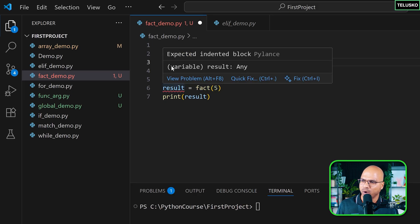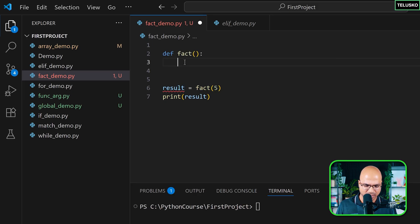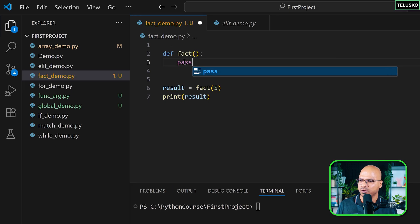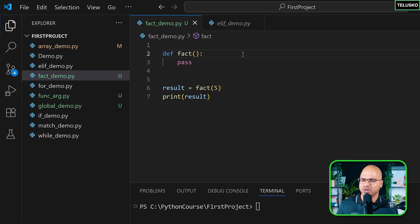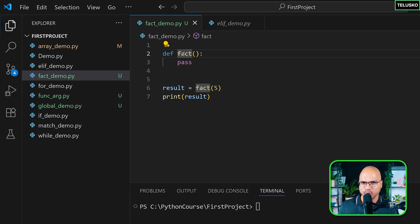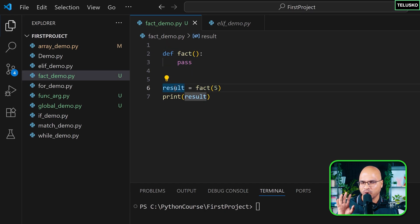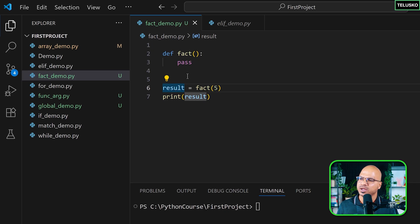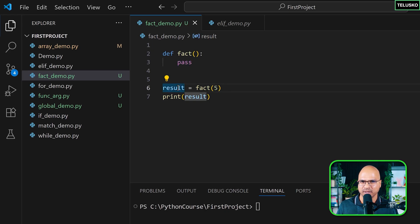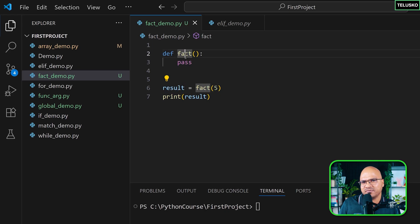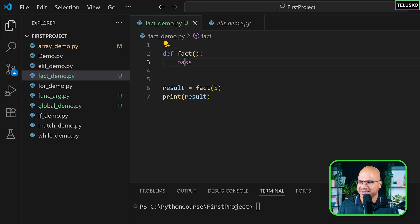We're getting an error here. One way to bypass this error is to write a keyword called pass. If you create a function and you don't know what code to write, you can write pass and it will not give you an error. That's a keyword in Python, by the way.